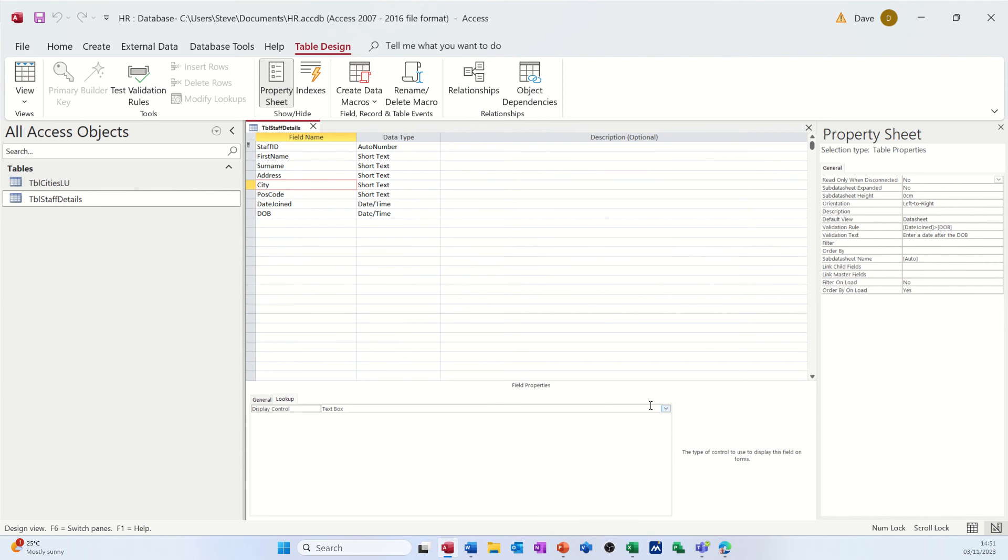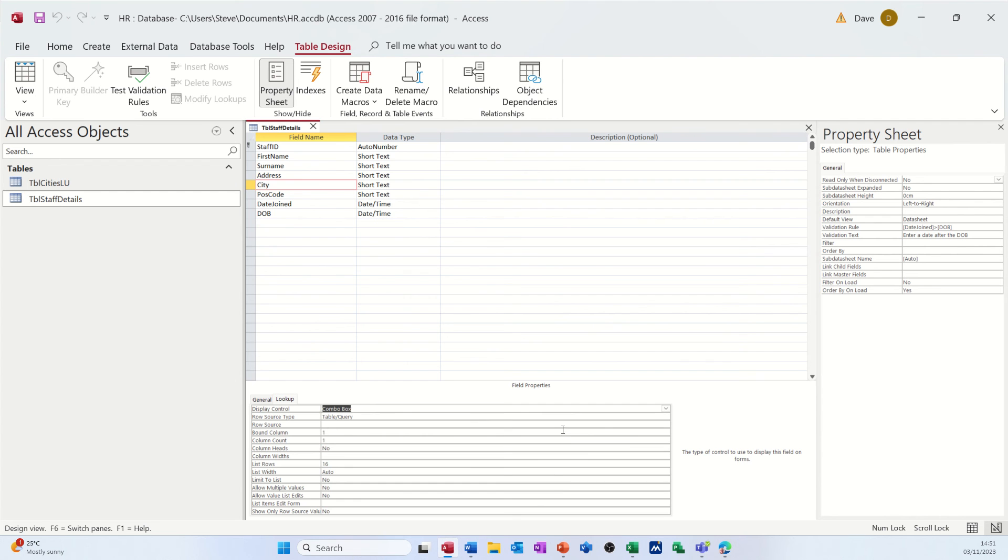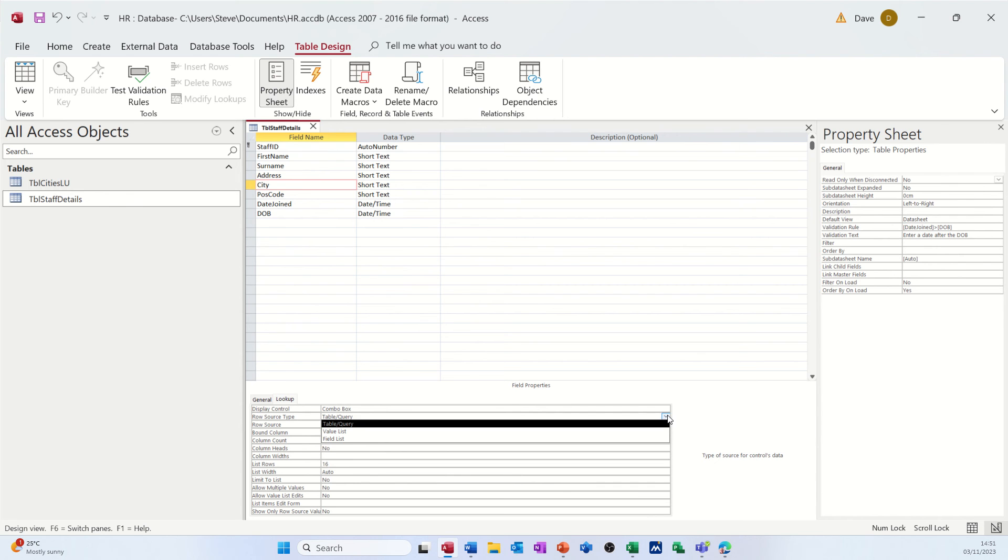So basically, I need to change this from a text box, which it is, to a combo box. And the other option was just a list box. Now, it's set to table and query, which is what I want. Drop that down. You've got two other options in there. But table and query will do for now.